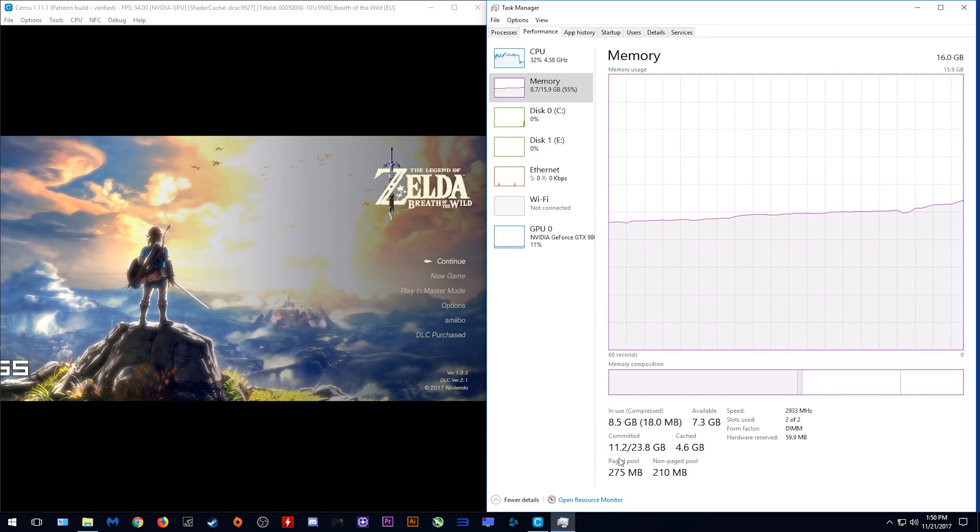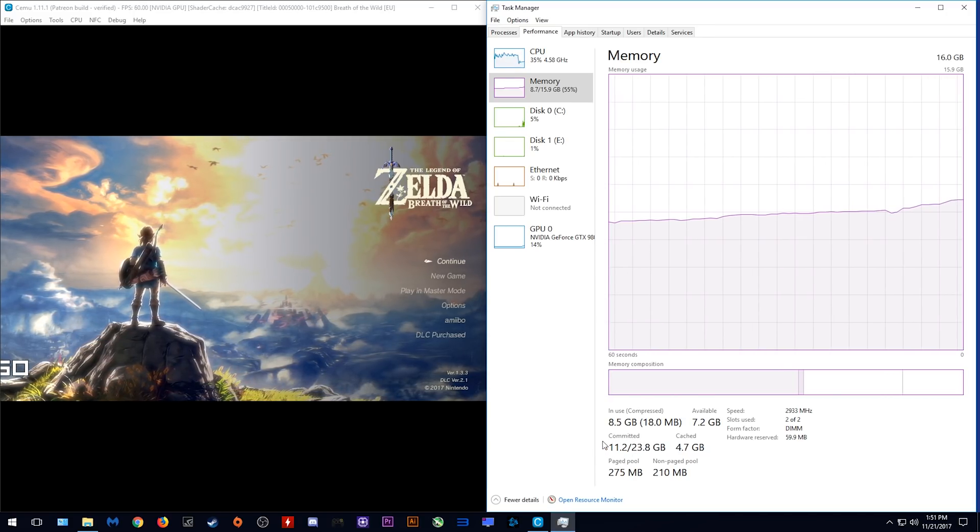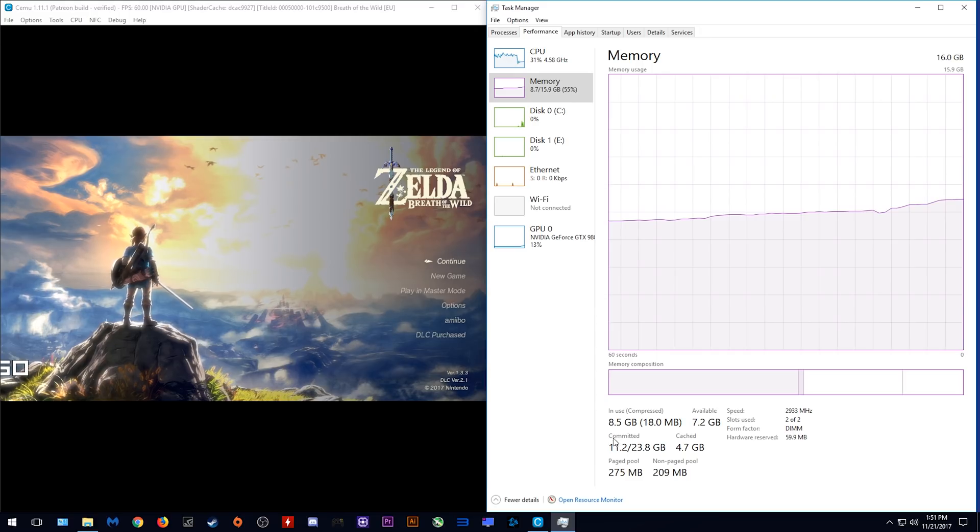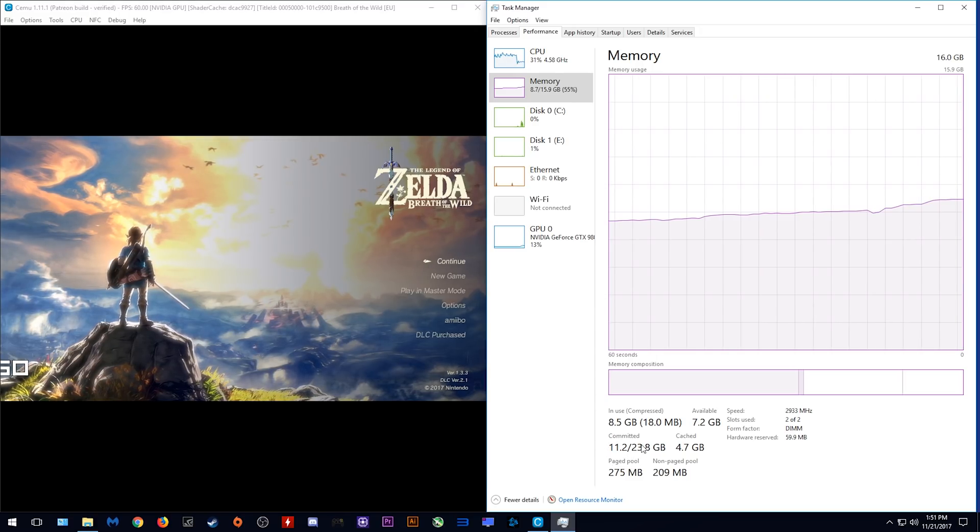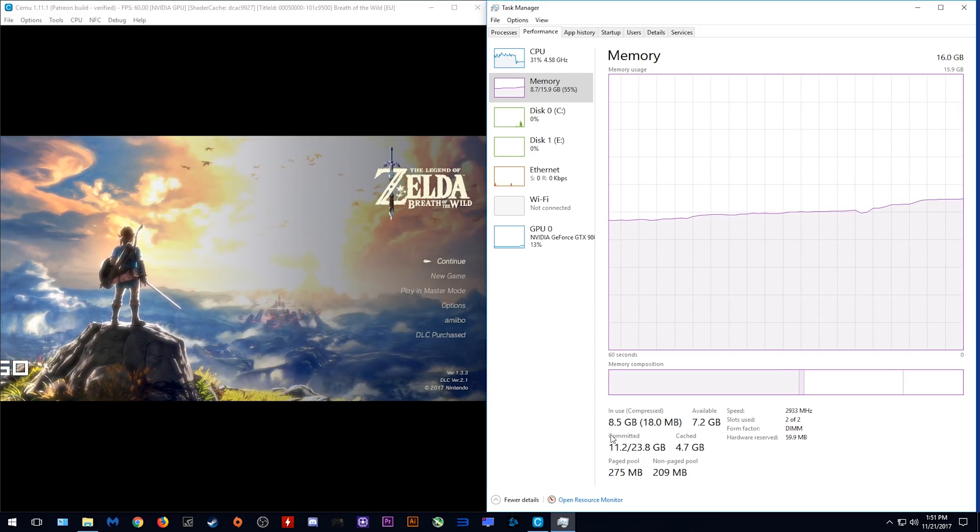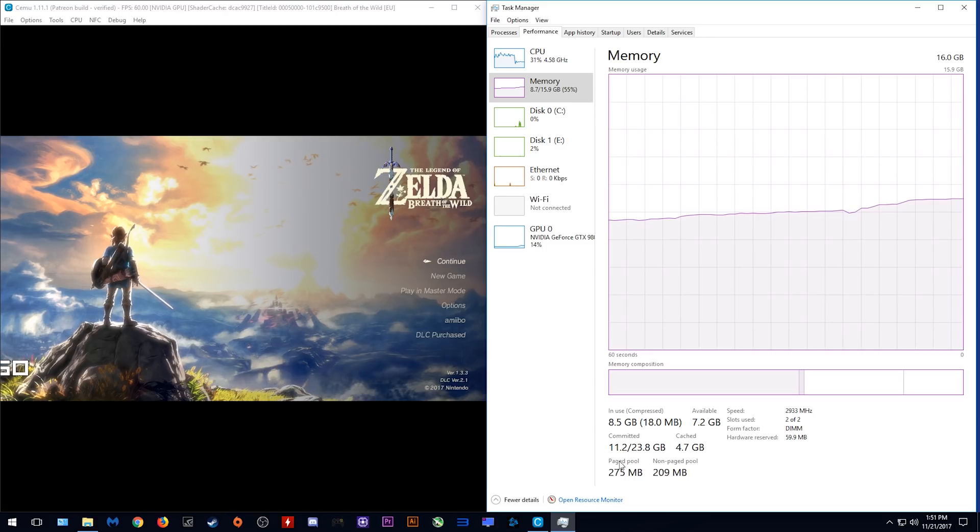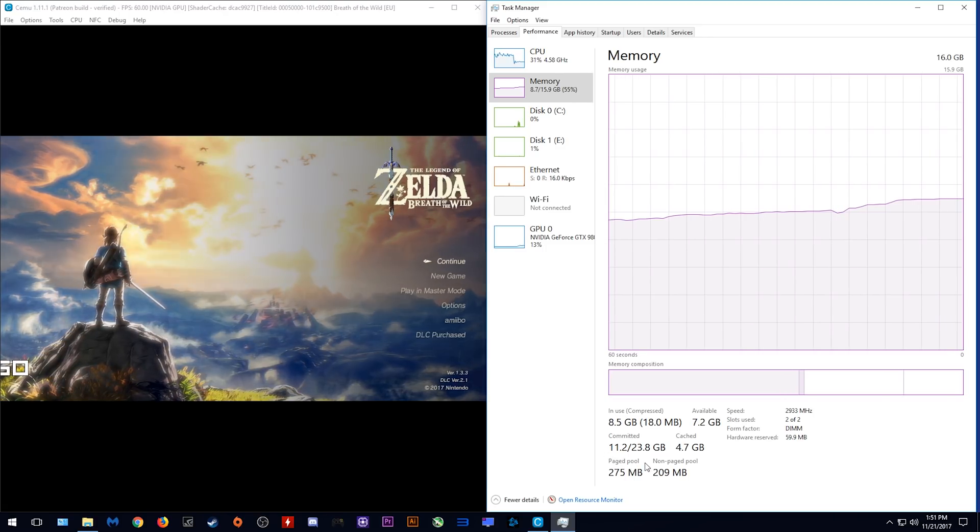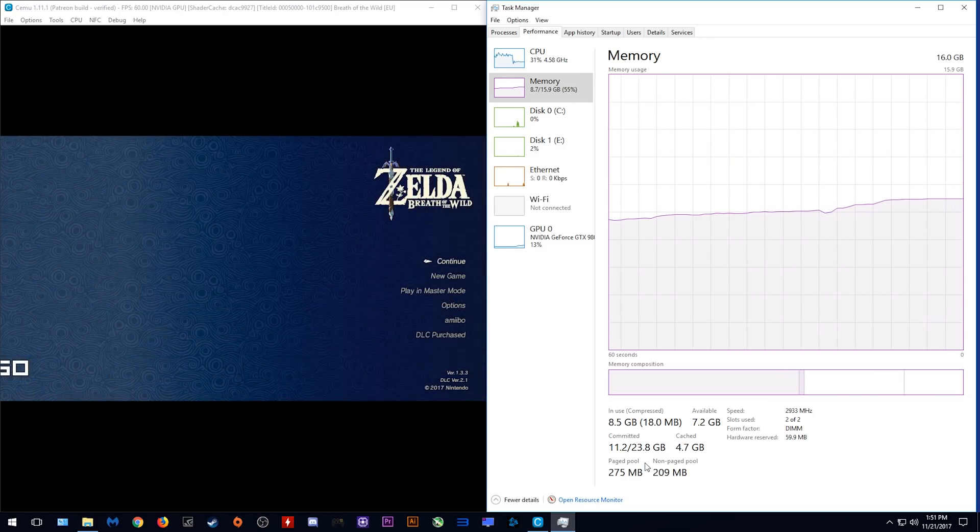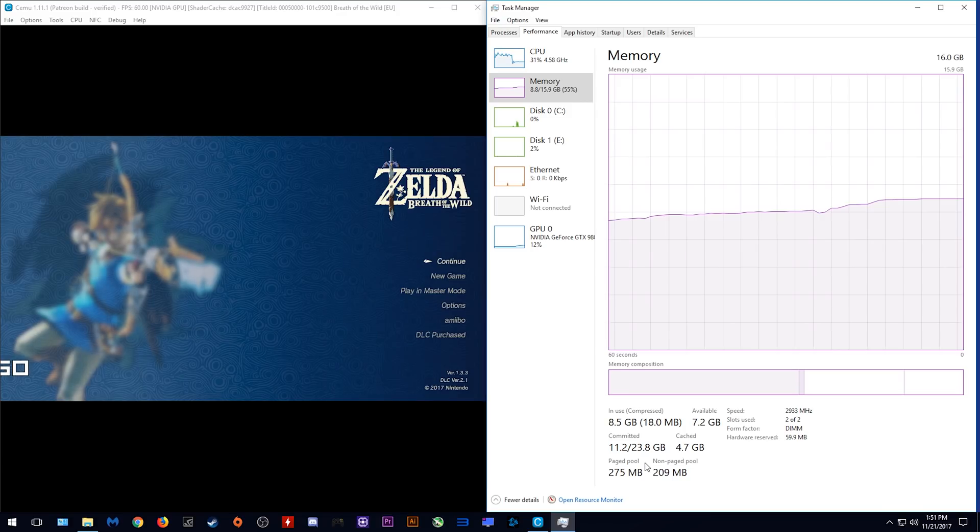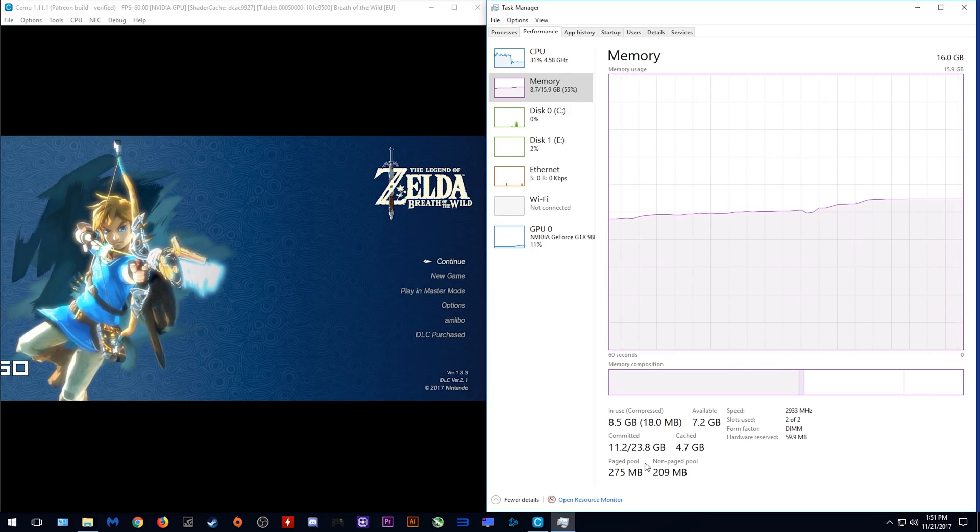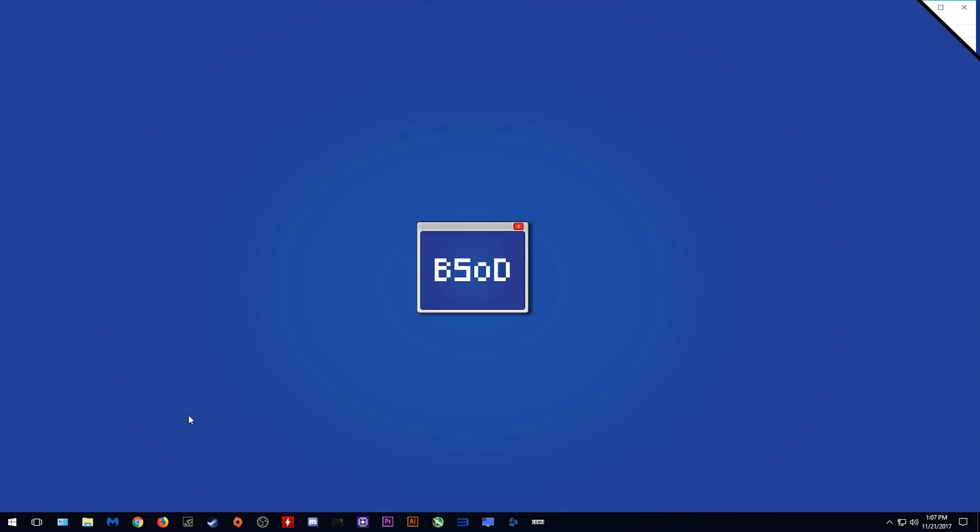And there we go, as we can see down below here our committed memory is 11.2 gigabytes. This means that our system at this very moment is using 11.2 of my 16 gigabytes of available memory. I'm just quickly going to show you how you can change your virtual memory if you do not have enough RAM to actually compile a full Breath of the Wild shader cache.